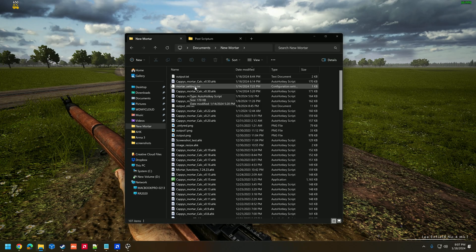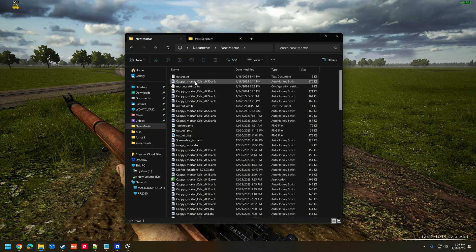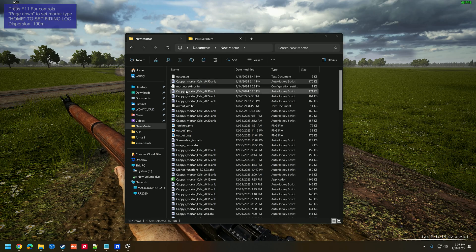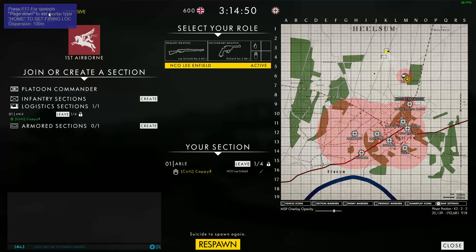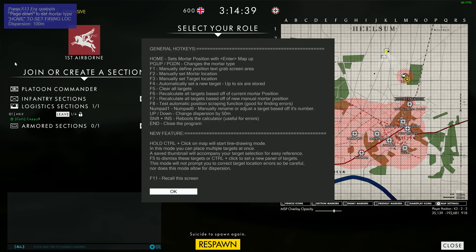Let me go ahead and open up the Mortar Calculator here by double-clicking on it. You can see now in the upper left-hand corner of my screen there is a little bug at the top that has some text inside of it. A new feature to the Mortar Calculator is if you hit the F11 key, it will give you a list of all the different hotkeys that you can use to play the game — or rather, to use the calculator.